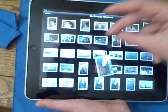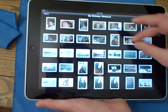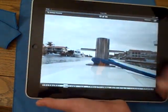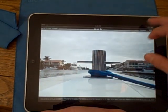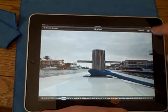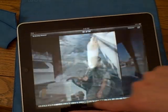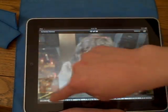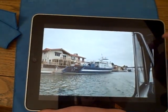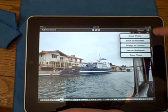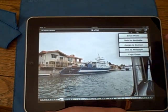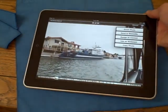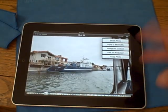You could put it in. You could go to slideshow from right there. No lag whatsoever. Like that. And then you could, from here, email the photo, send it to MobileMe, assign to contact, use as wallpaper, and copy the photo. Check out part three. Bye.